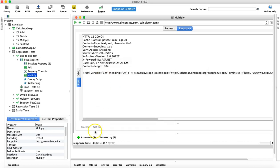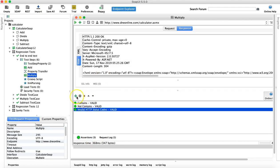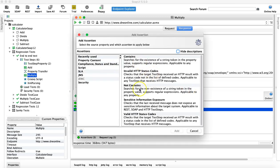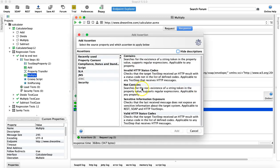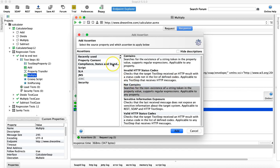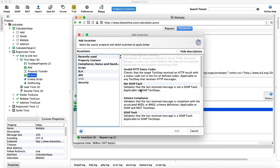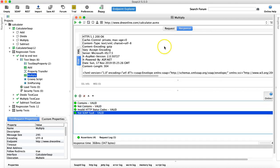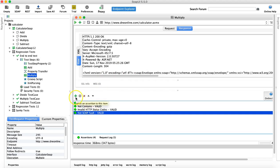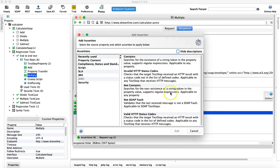The Not SOAP Fault assertion validates that the last received message is not a SOAP fault. If there is a SOAP fault, this assertion will fail.